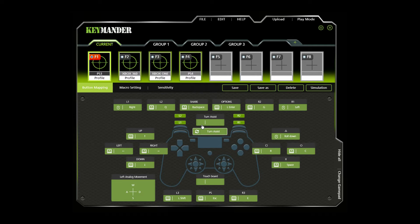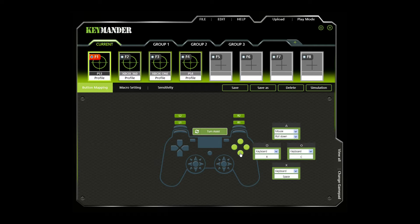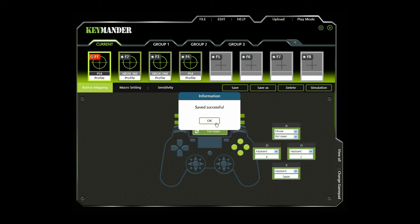Each controller button can be mapped to a keyboard, mouse, or joystick. To map a controller button, use the drop-down menu to select a device and then the key or button. For example, if you want to map the controller button to a keyboard key, use the drop-down menu to select the keyboard, click the bottom box, and then press the key you want to map that controller button to. Click Save to save the profile mappings.